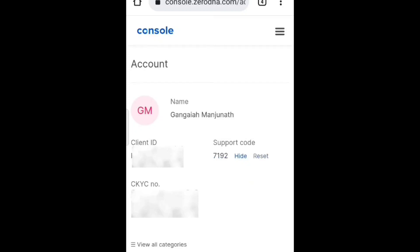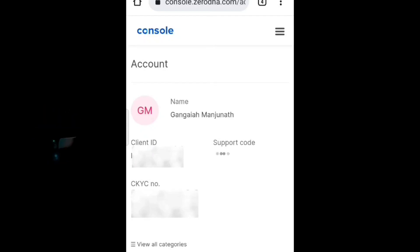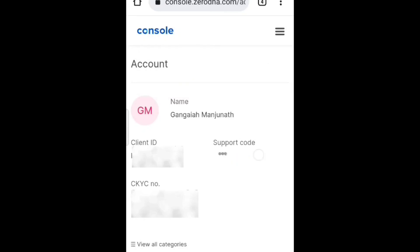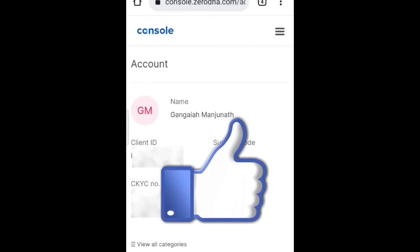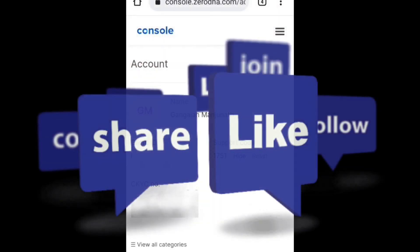If you want to reset your support code, just tap on Reset. You can reset it once in a day. That's it guys - if you got any doubt regarding this video, add a comment in the comment section and I'll clarify. If you like this video, tap the like button, do share and subscribe. Thank you guys.